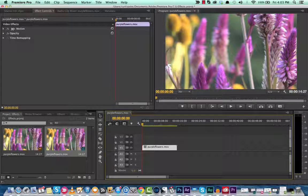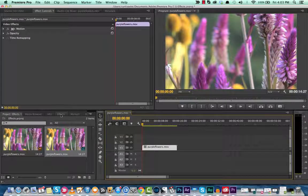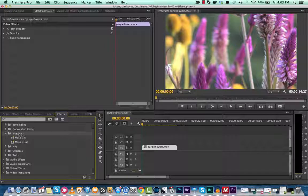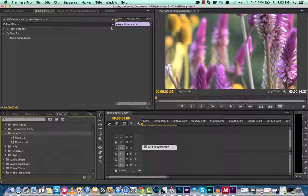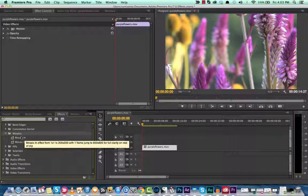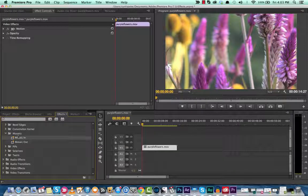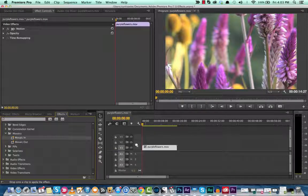I'm going to show you another preset, and this one's called Mosaics. Now, Mosaics has two—they have an in and an out, and they're very basic, very simple, and mostly self-explanatory.